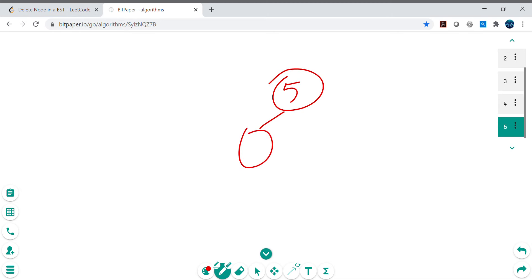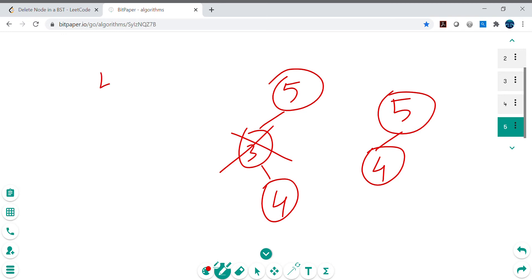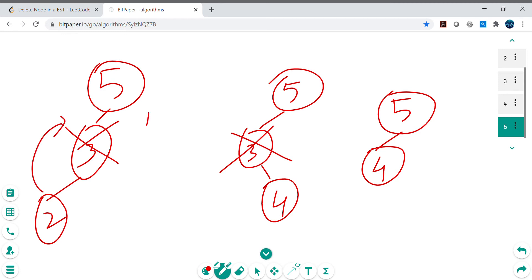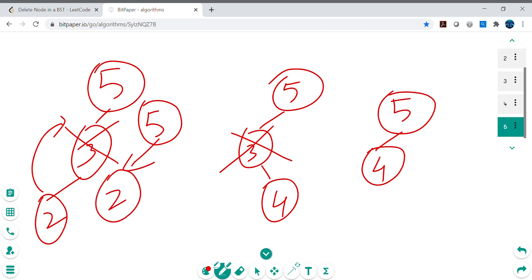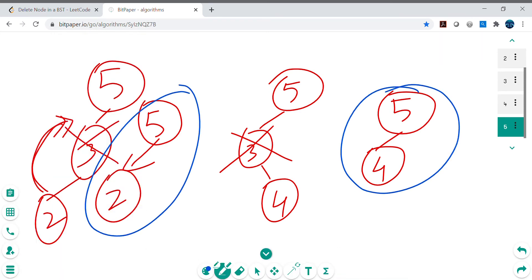Let's consider simple base cases. If we have the tree 5 → 3 → 4 and need to delete 3, the output is 5 → 4. So if the left child of the key is null, we return the right child. Conversely, in the tree 5 → 3 → 2, deleting 3 means returning 2 to node 5. So if the right child is null, we return the left child to the previous recursive call.